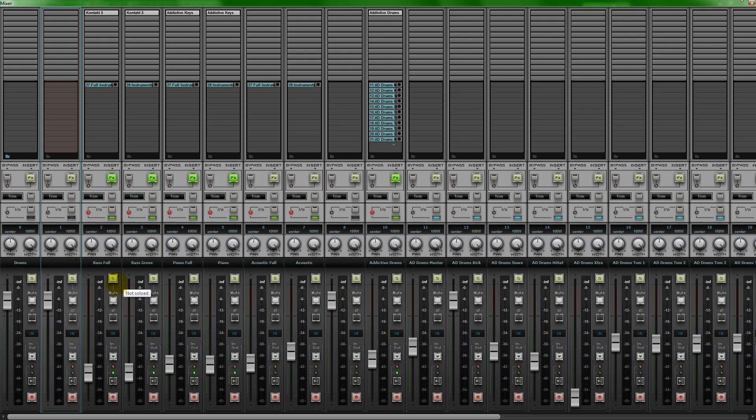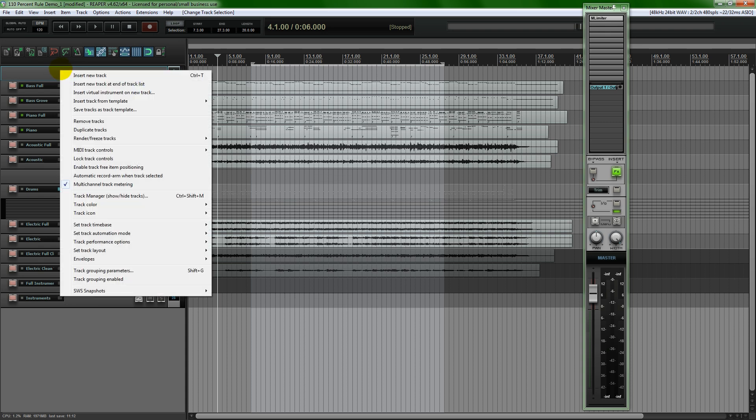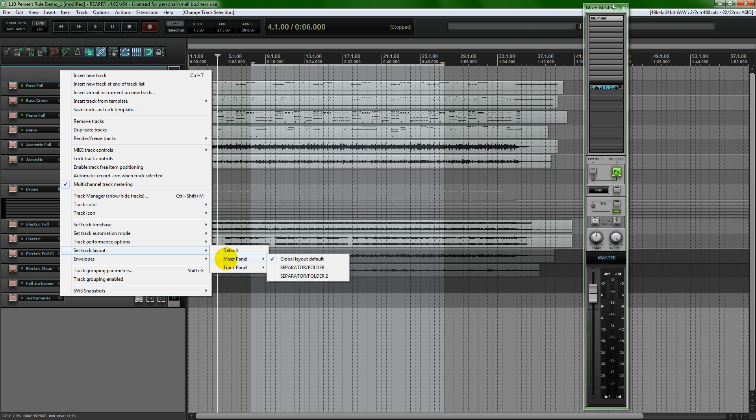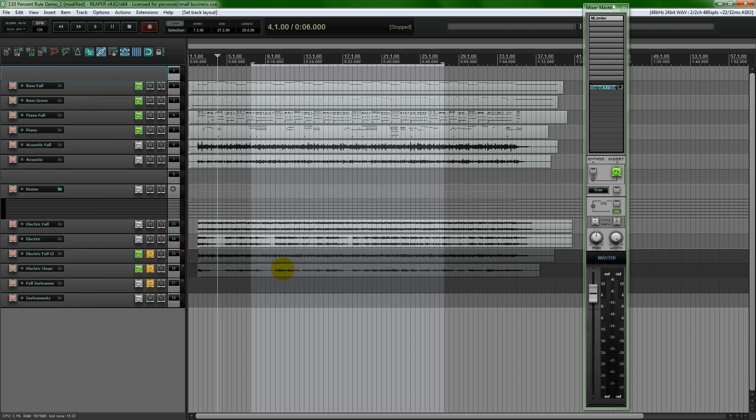That's because in the same view, we need to click on the track again, right click on it or control click on Mac, set panel, set track layout. And under the layout, we need to do in the mixer panel option, select a separator folder.